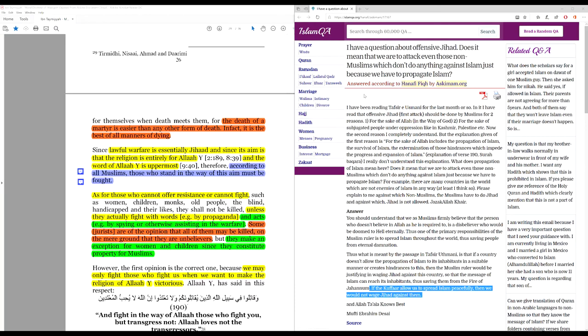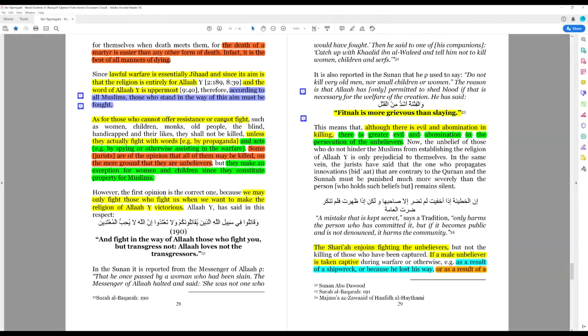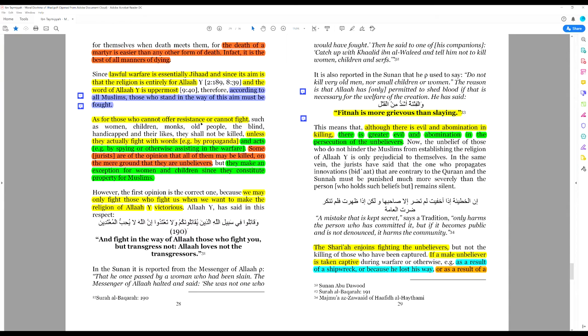I think that's pretty clear. As for those who cannot offer resistance or cannot fight, such as women, children, monks, old people, and so on, the blind, the handicapped, they shall not be killed. Now, very often we will get quoted this by Muslims. They will fail to add in all the rest that we've already been through.